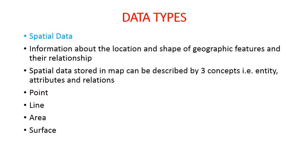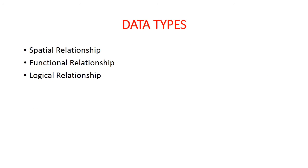So students, this was about the spatial features. The entities are point, line, area, and surface.